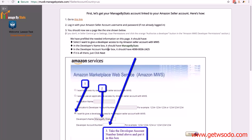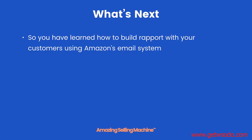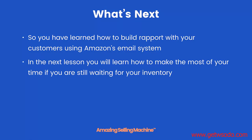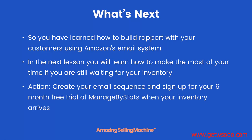Remember, you've got six months free of using this amazing tool, so don't sign up until your inventory is on the way to Amazon — otherwise you'll be wasting some of your free six months. In the next lesson you will learn how to make the most of your time if you are still waiting for your inventory. Action: create your email sequence, then sign up for your six-month free trial of ManageByStats when your inventory arrives. That's it for this lesson. Take care.